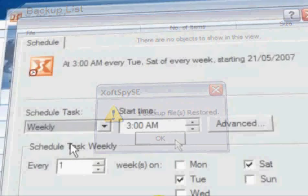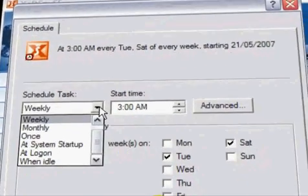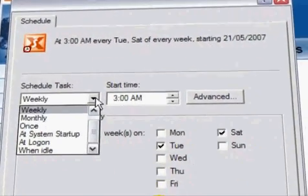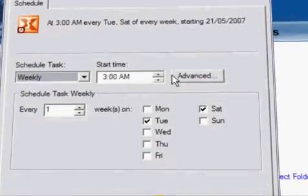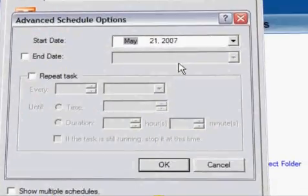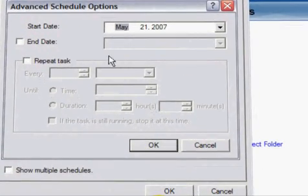XoftSpy SE is fully automated and can be scheduled to run daily, weekly, or monthly. You can also conduct manual scans or customize your scan to search specific parts of your system.